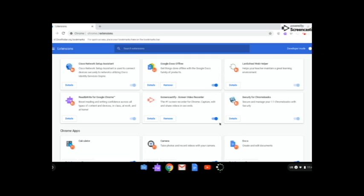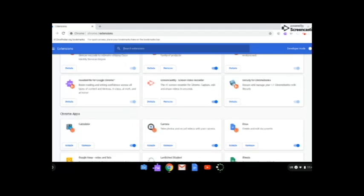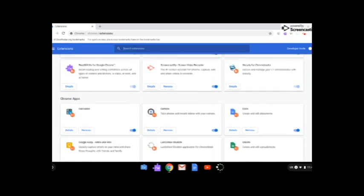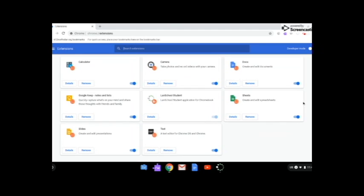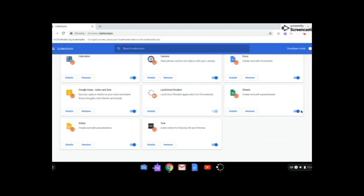From the extension page, you can see what has been installed, and then things that have been installed and don't automatically come with the computer that are required can be removed. For instance, you can get rid of the camera, Google Docs, any of these, all you need to do is press remove.